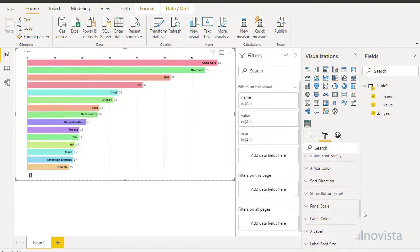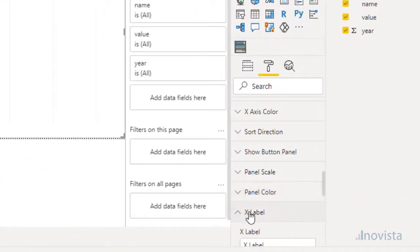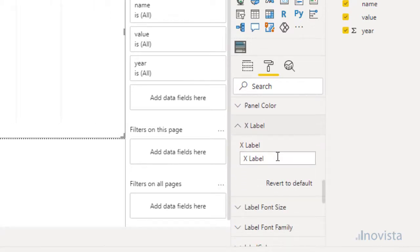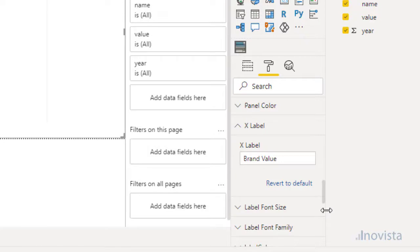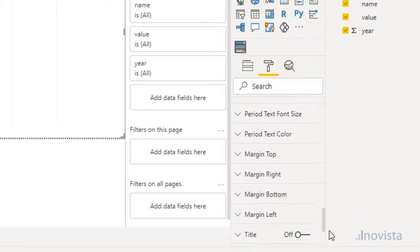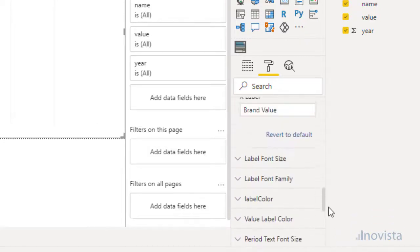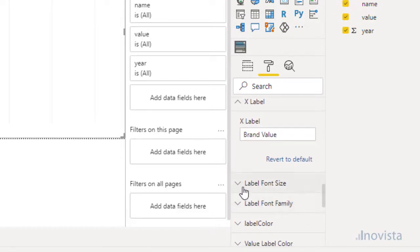We also want to set the label, font size, and color for the x-axis. There are also options for sorting, the period indicator, the value text, number formats, and chart margins.